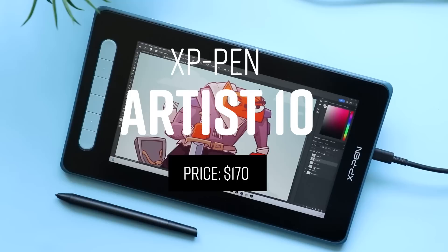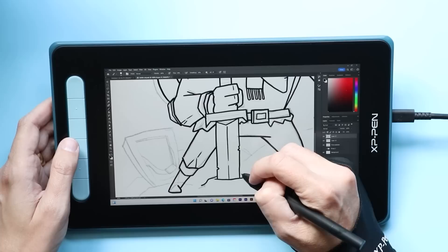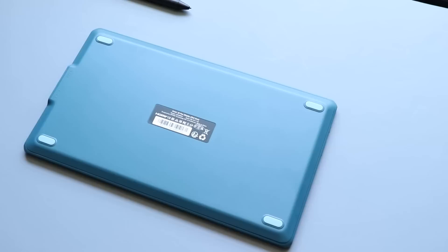Number seven is the XP Pen Artist 10. And this falls into the same category. It is a little higher. And what XP Pen is doing here is they're trying to release the cheapest pen display that they possibly can. I think this one is retailing for $170, maybe $180, making it the cheapest screen that you can draw on.